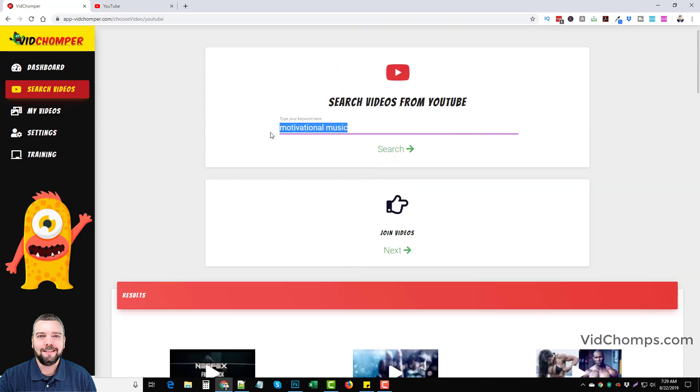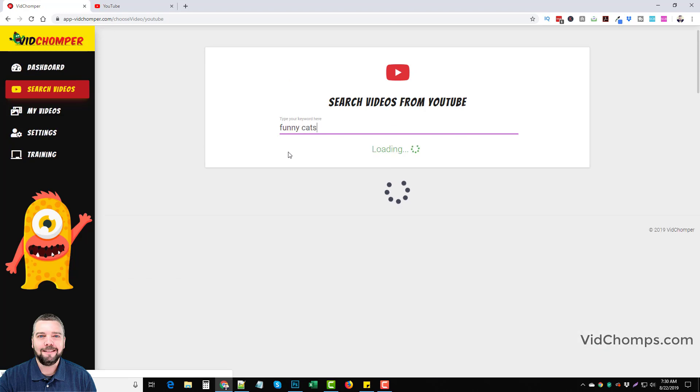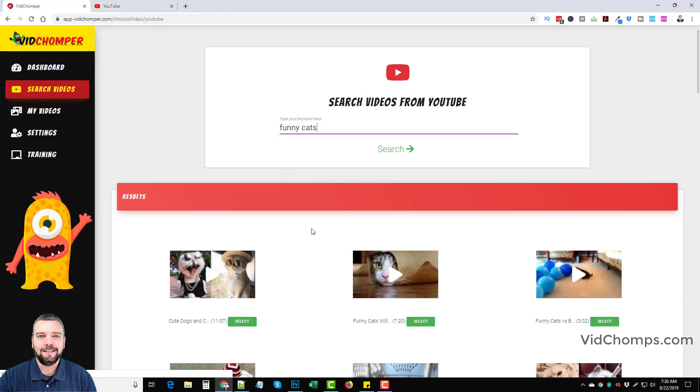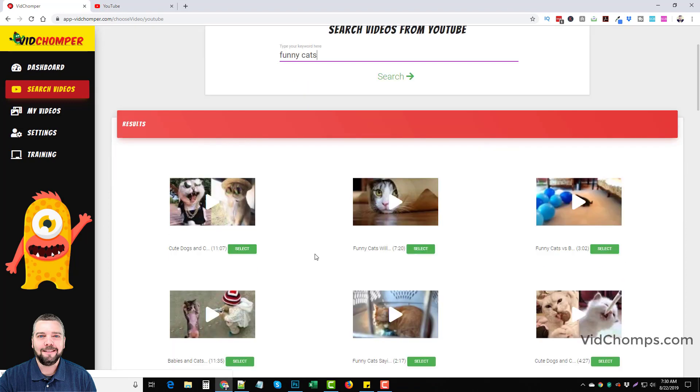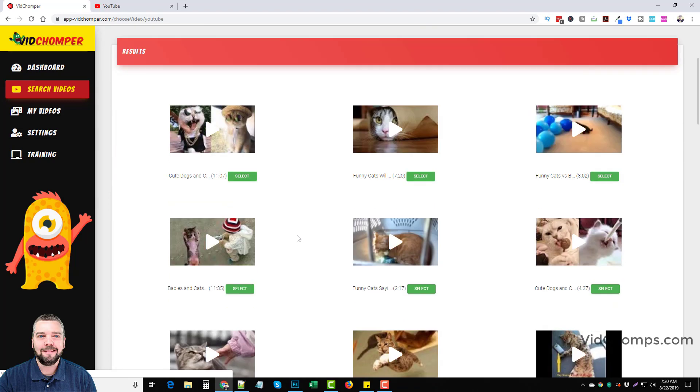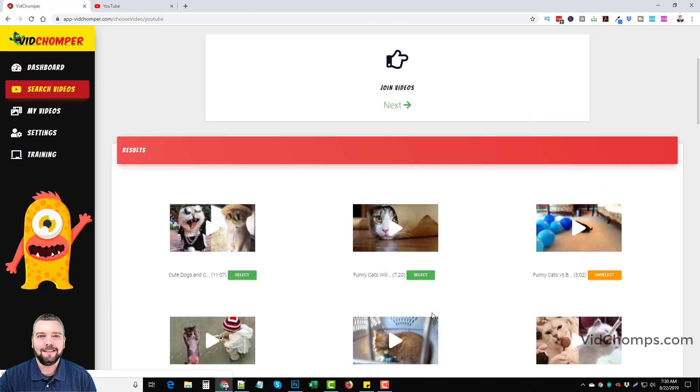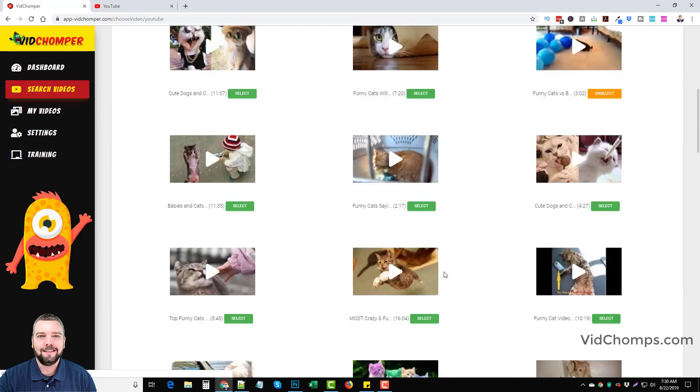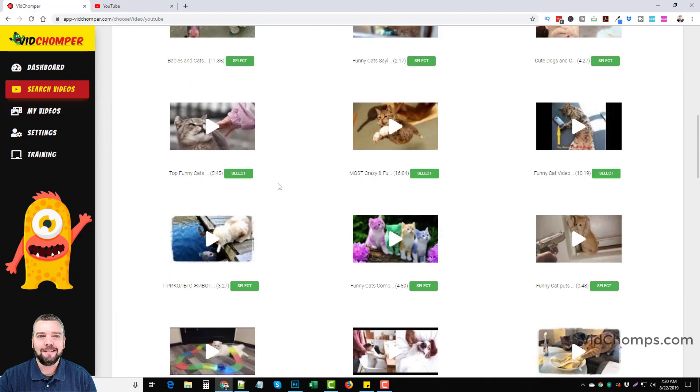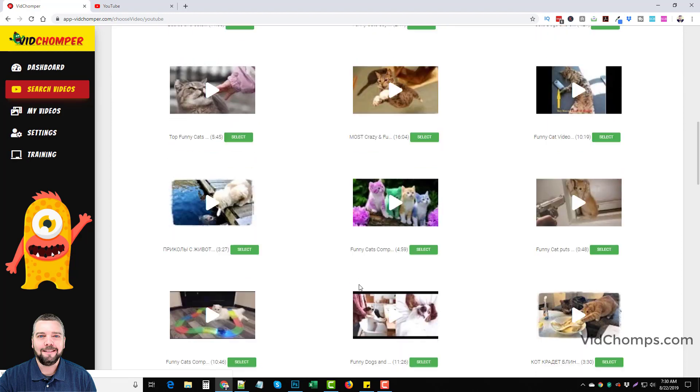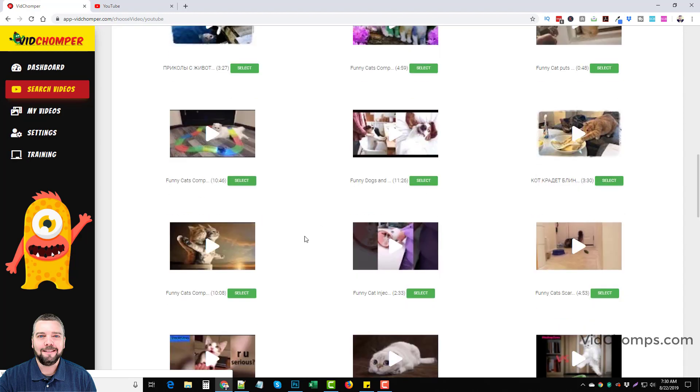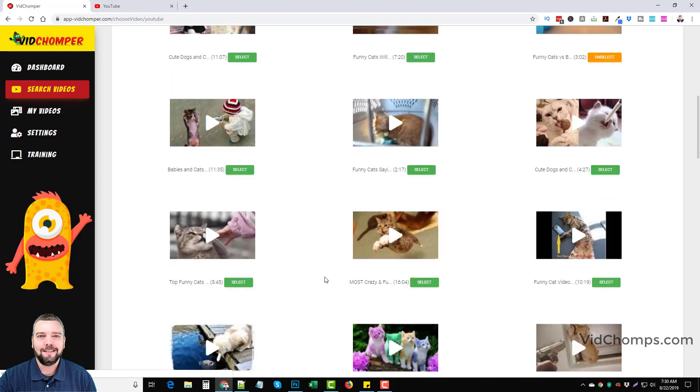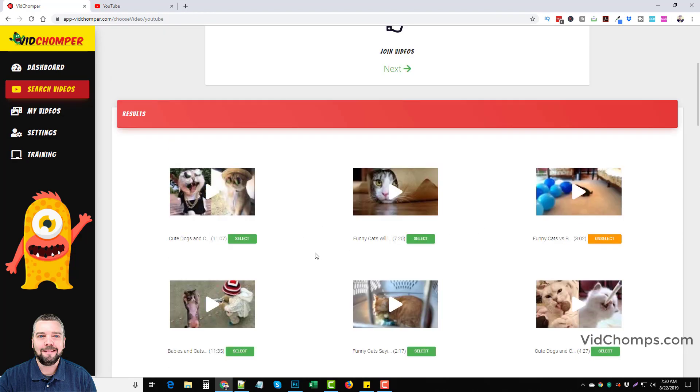So something you may want to do instead is funny cats. The cats and dogs thing is always really popular. And so you could pick out ones here, like this one's three minutes. This one's two minutes. And so you could pick out a lot of these shorter ones and put them together to make your own video.